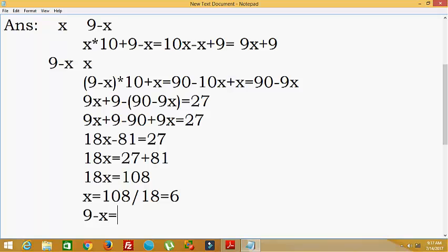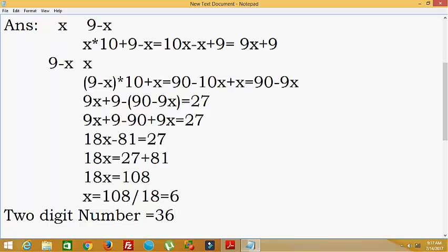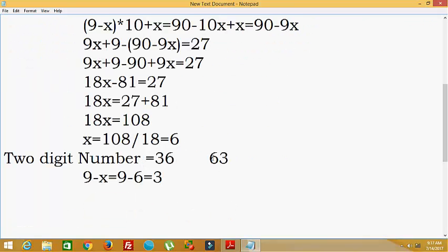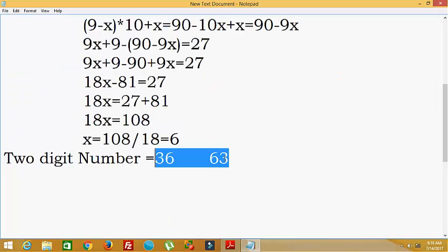Now we have found one digit as x = 6. The other digit is 9 minus x, that is 9 − 6 = 3. So one digit is 6 and the other is 3. Therefore, the two-digit number is 36. If we interchange the digits, it becomes 63. The difference between 63 and 36 is 27, which satisfies the given statement.